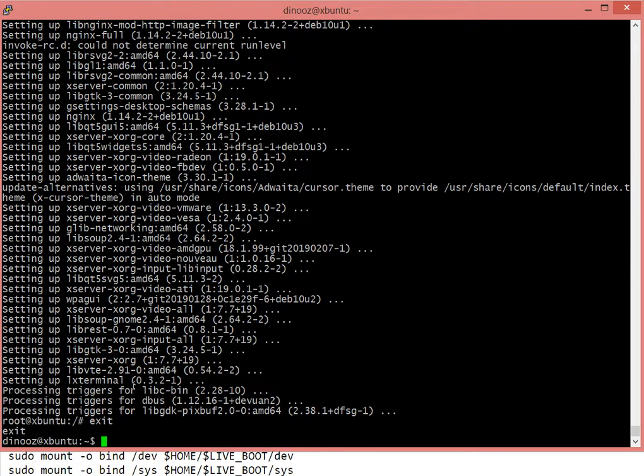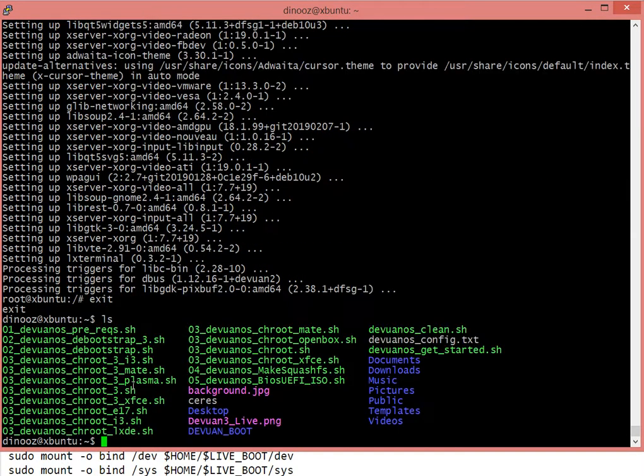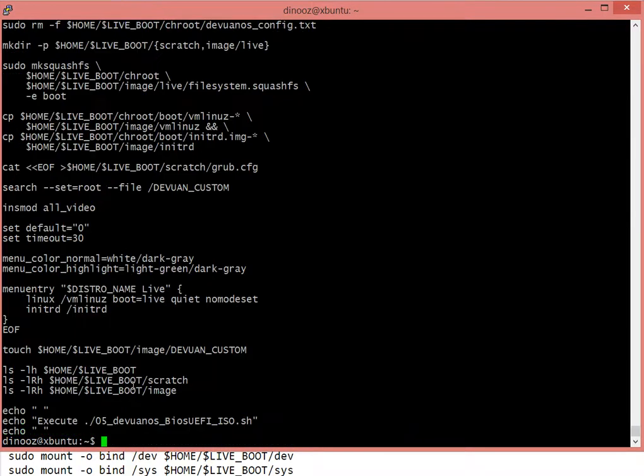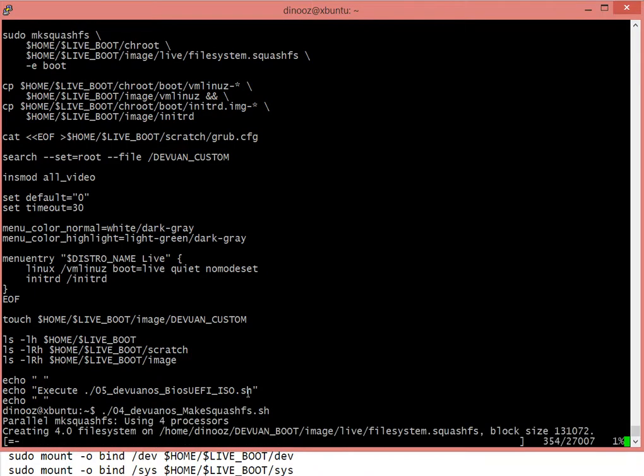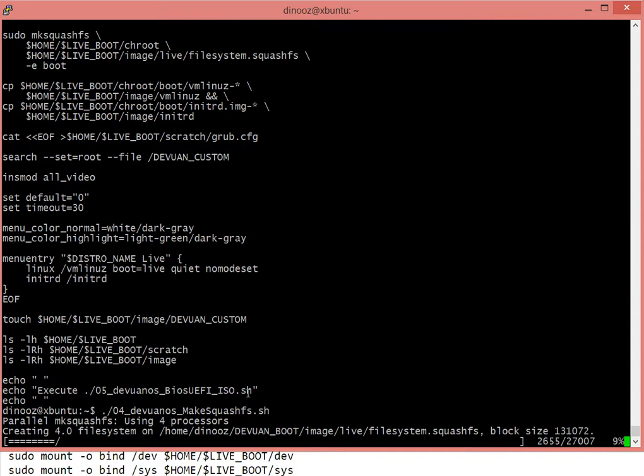I'm back to my regular environment. The only thing I have to do is file 04, which is basically make a squashFS and start making the image out of my installation. Nothing out of the ordinary.